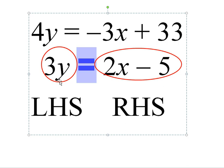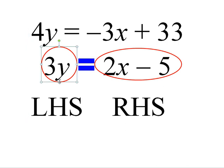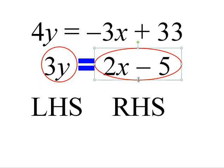In the case of that second equation, the opposite of 3y is minus 3y, and I apply that to the left-hand side and the right-hand side of the equal sign.